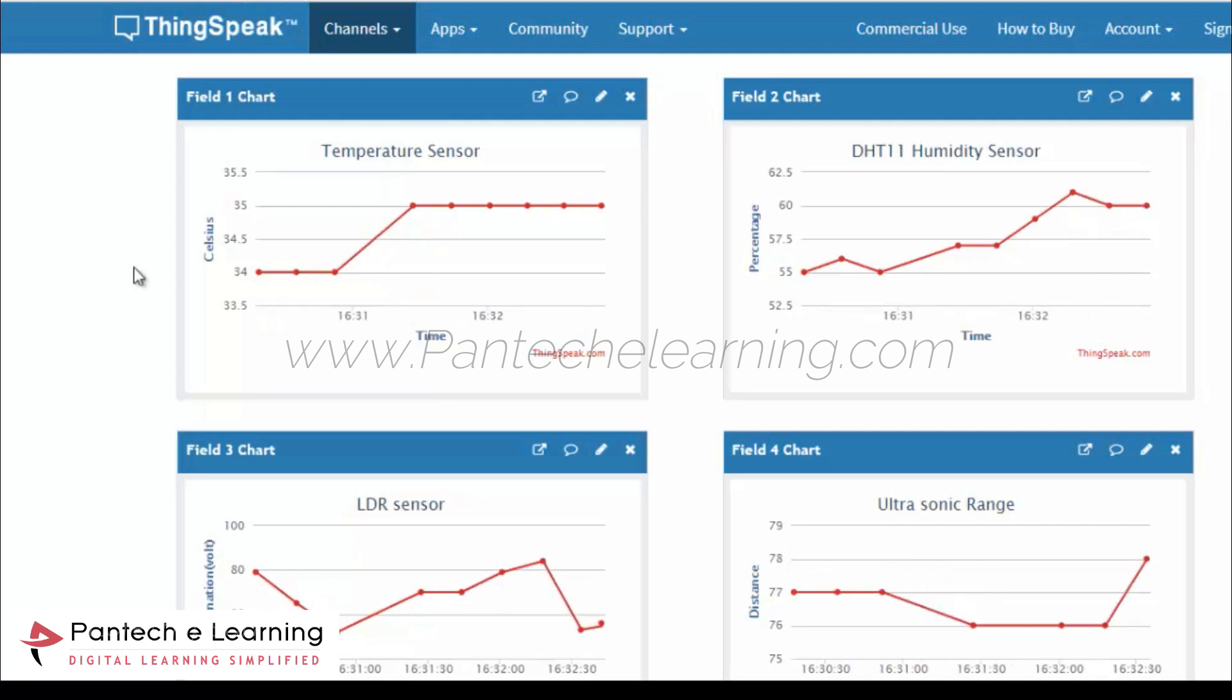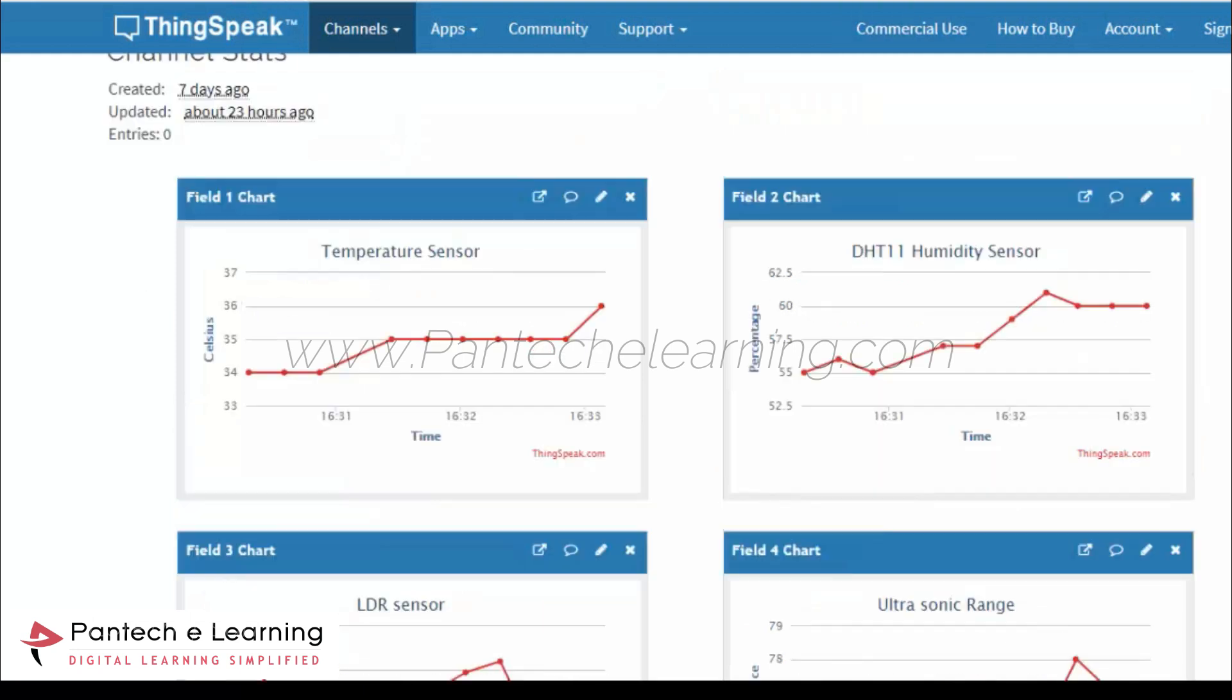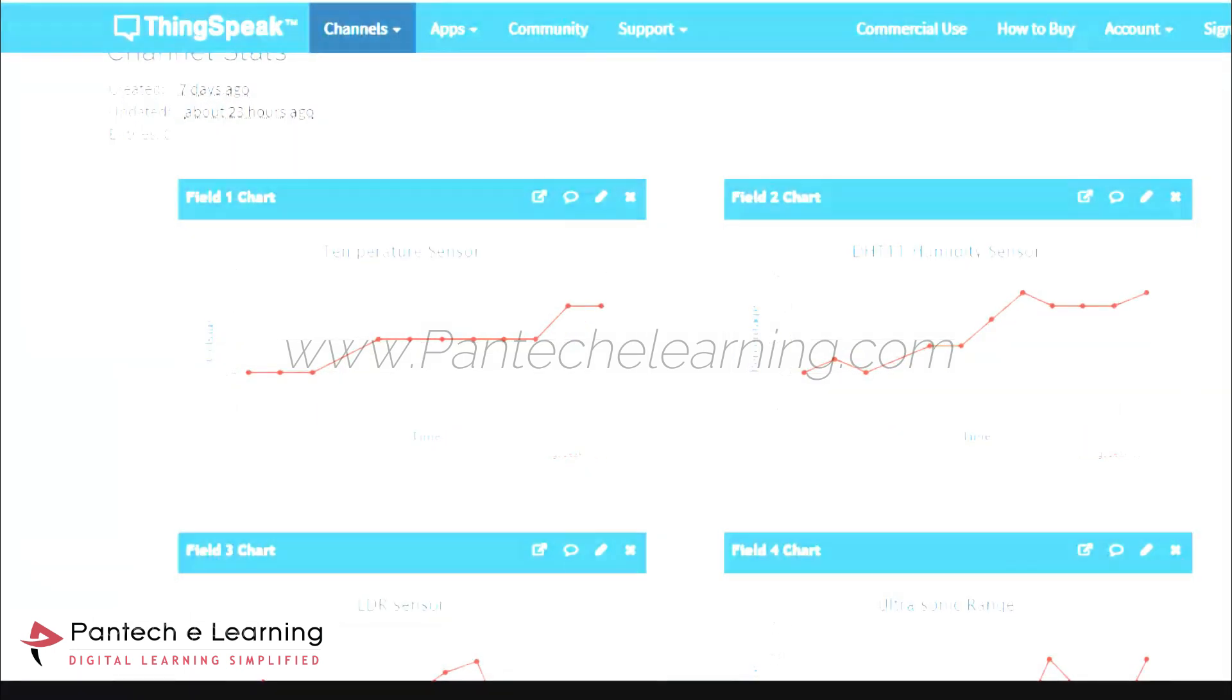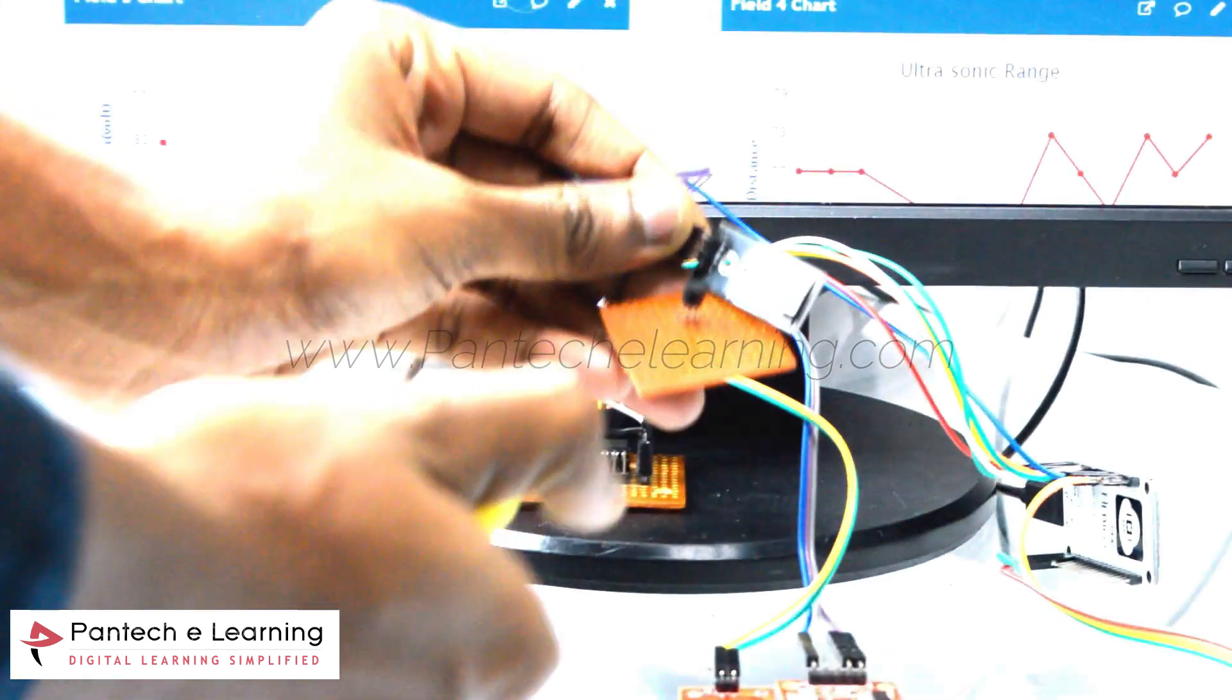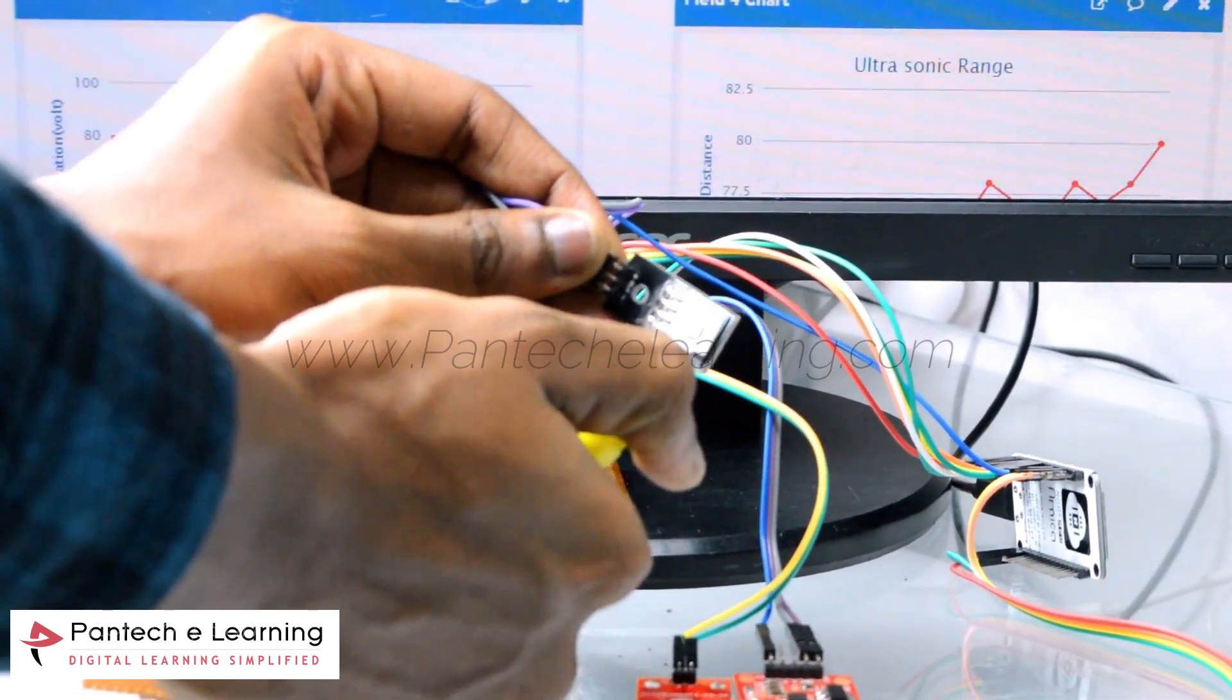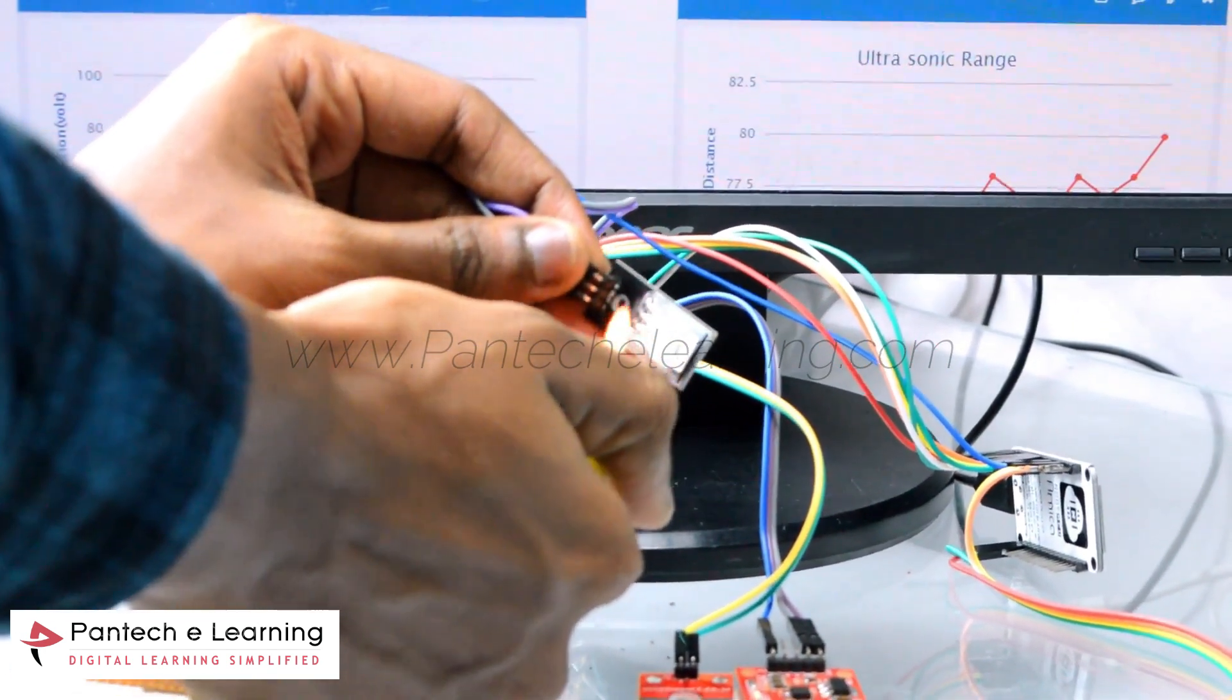So based on that parameter we are going to monitor, we are going to predict that fire, forest fire detection. We are going to do prediction on that sensor value based on the threshold value. Now I am going to apply some fire on that.